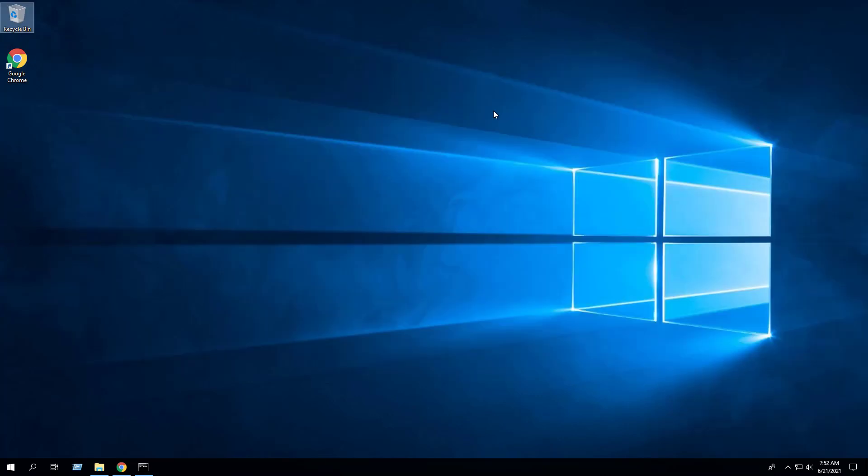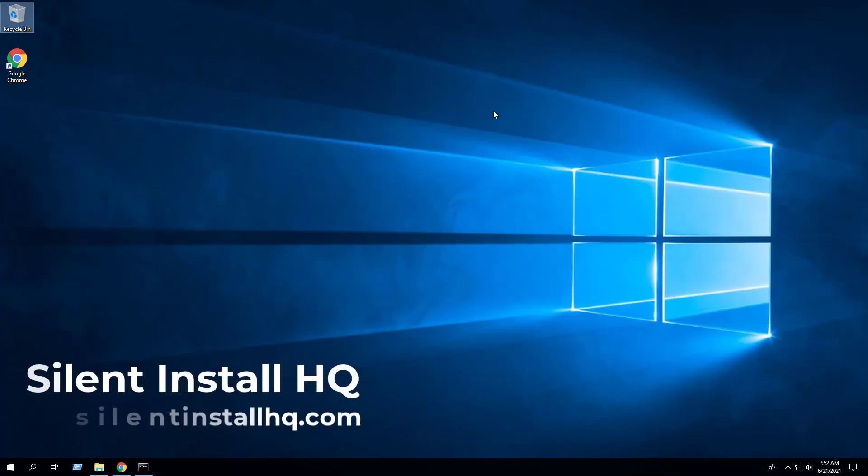For more free content please check out silentinstallhq.com. Thank you so much for watching.